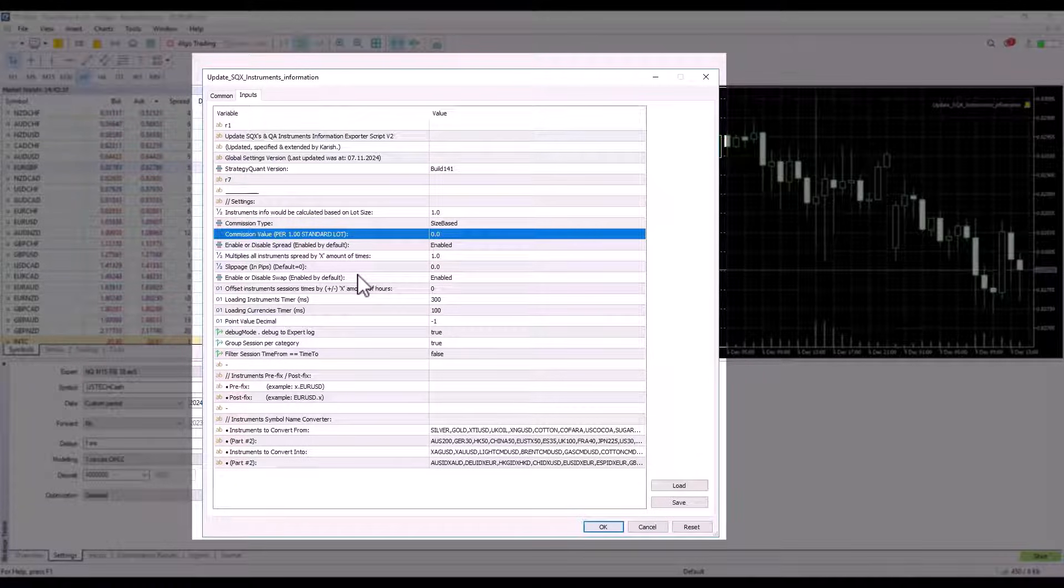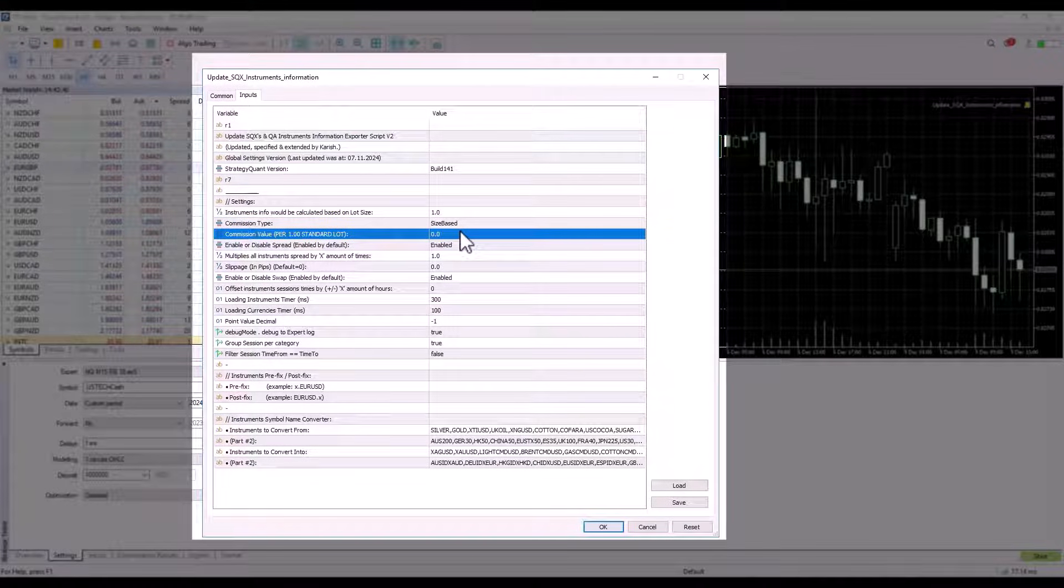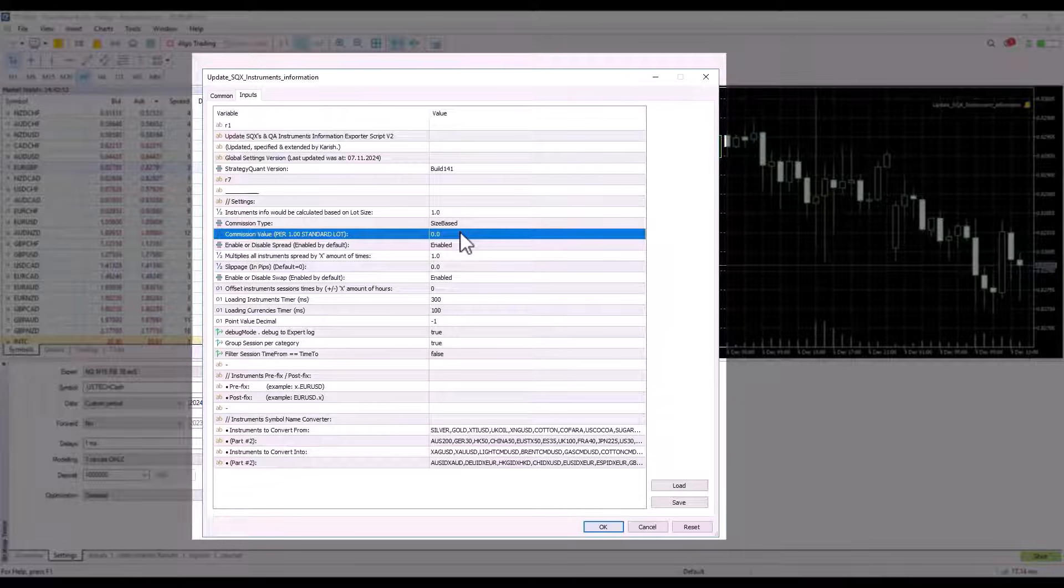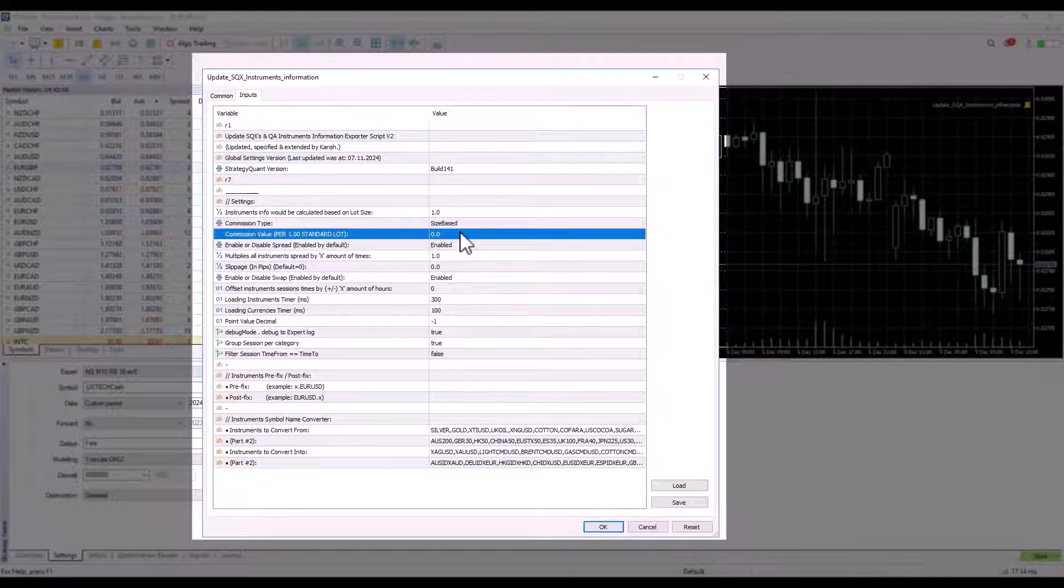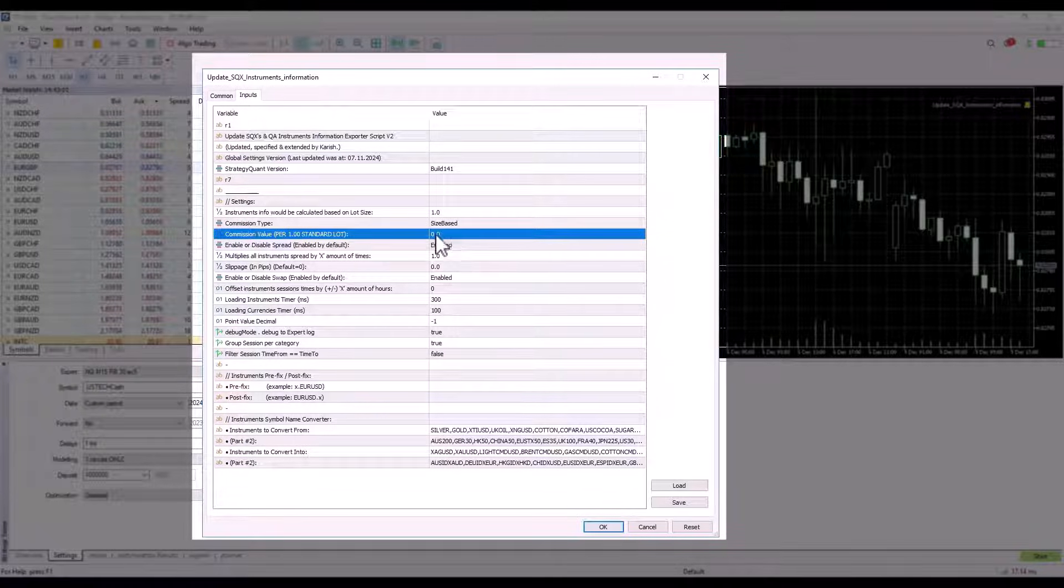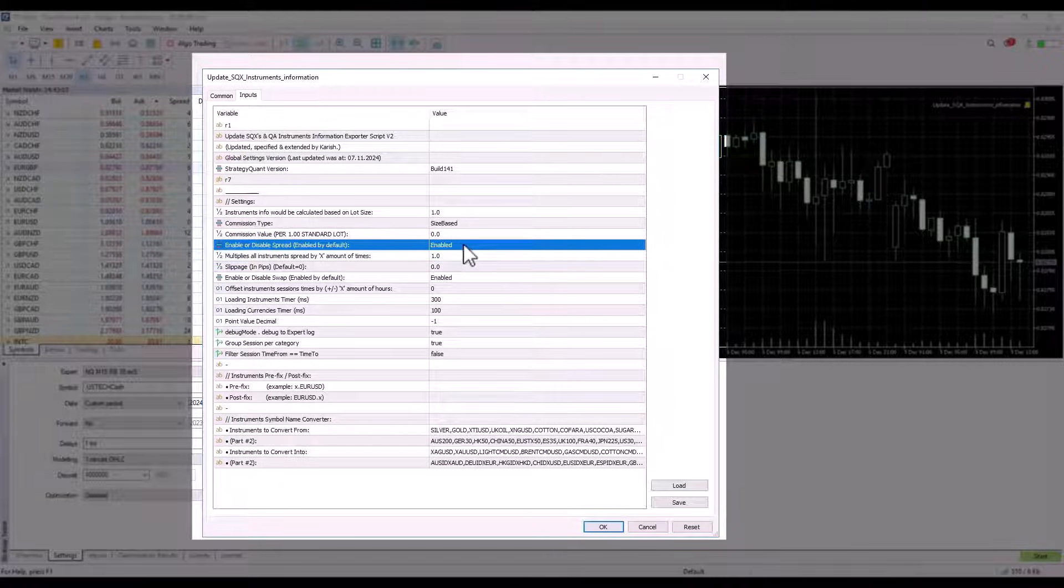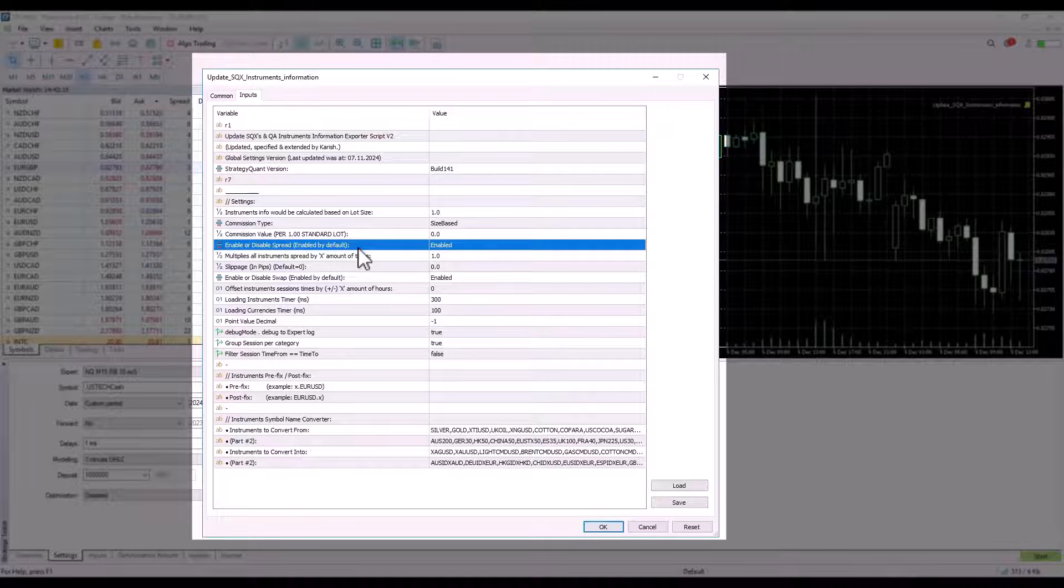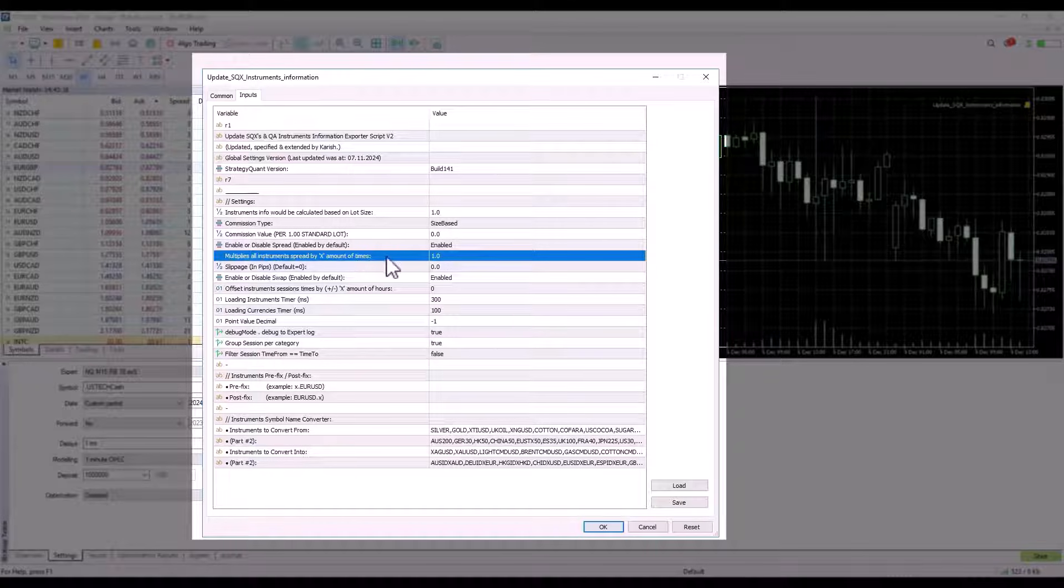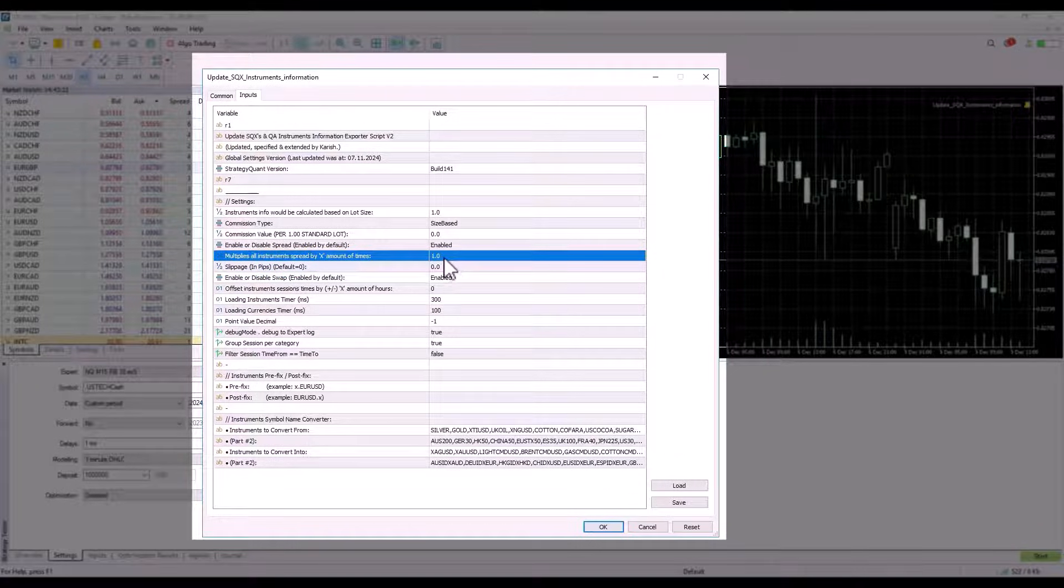You can usually find the commission value on your broker's website. For simplicity I leave the value zero here, but I recommend asking your broker or visiting your broker's website to check how much the commission is per lot. Most of the time it is between four and seven dollars. Some brokers have higher commissions but on the other hand do not charge swaps. It's simply individual to the broker.